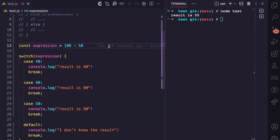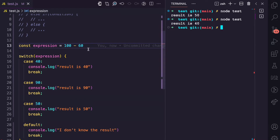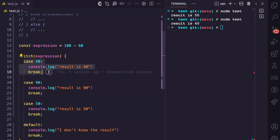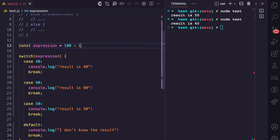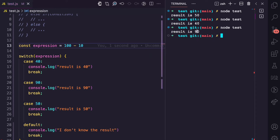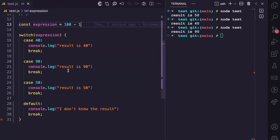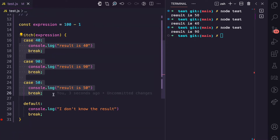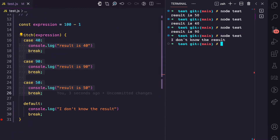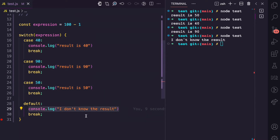If I change this to 60 and run node test, 100 minus 60 is 40, so it actually meets that case. If I change this to 10 and run node test, you see 'result is 90', which actually meets that case. But then if I change this to maybe 1, 100 minus 1 is 99. Because we don't have any cases here for 99, then it's going to run the default, which is 'I don't know the result', which is what we have specified in the default block.